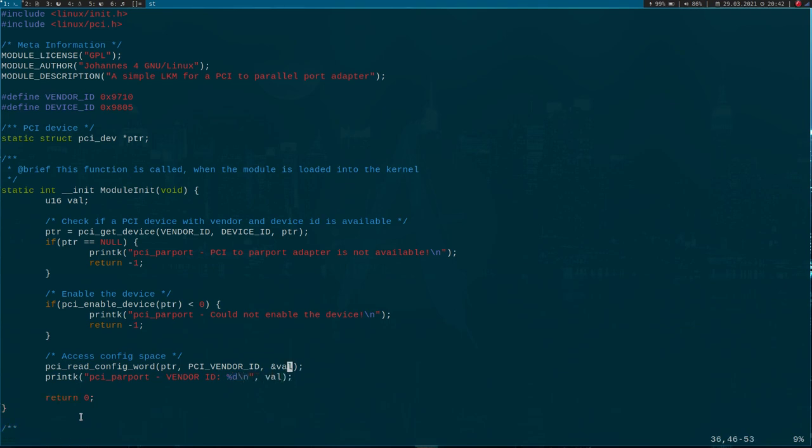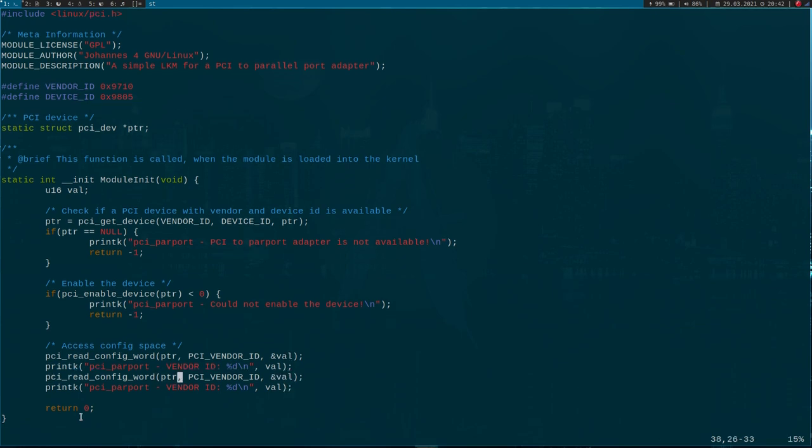I will write it to the kernel's log, and I will do the same for the device ID.